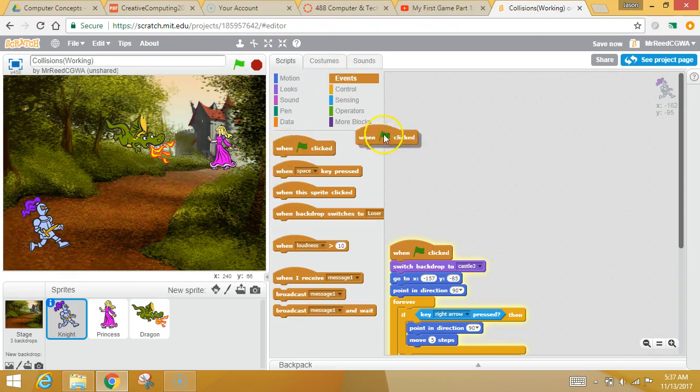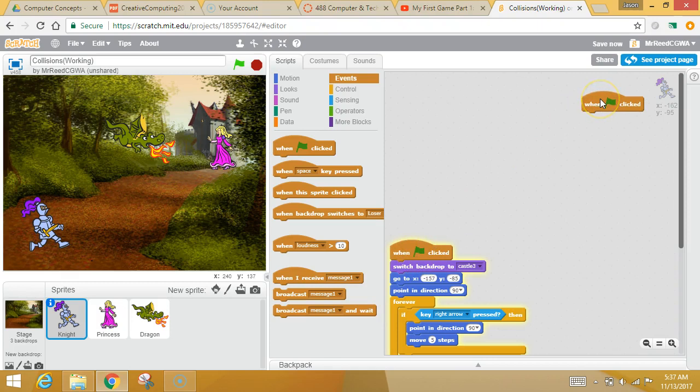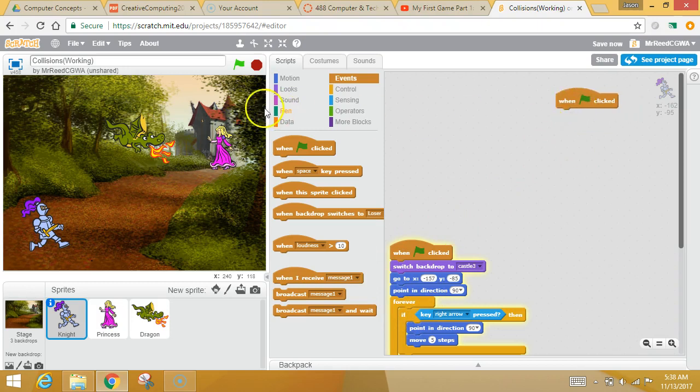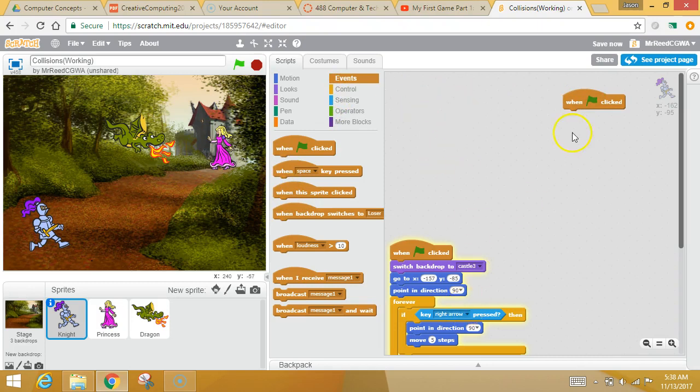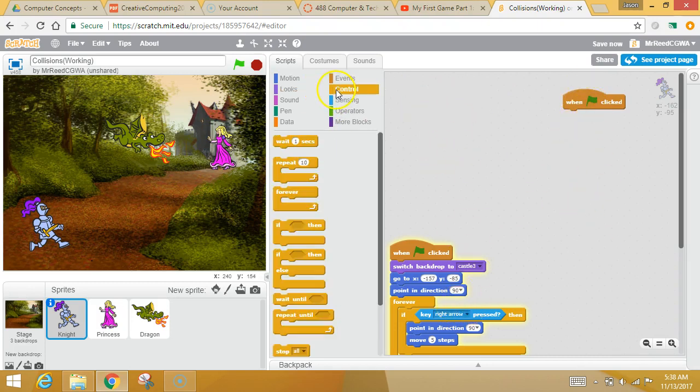So go with me now. We're going to hit the events. And what we're going to do, you already have one of these when the green flag is clicked. I'm going to put another one. So when the game starts, he's going to be thinking about two different things. He's going to be thinking about moving and he's going to be thinking about getting to the princess.